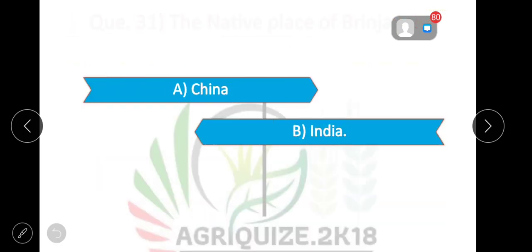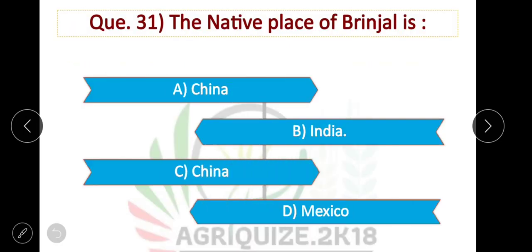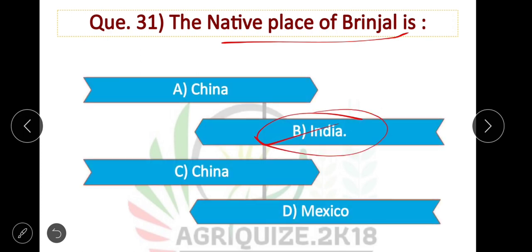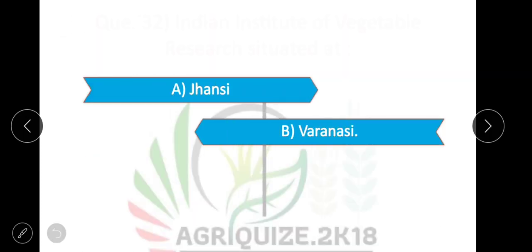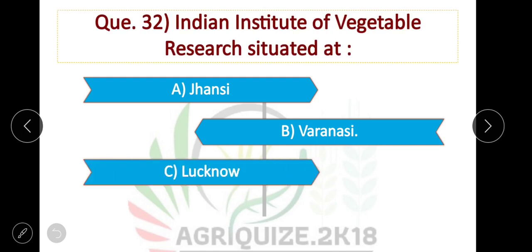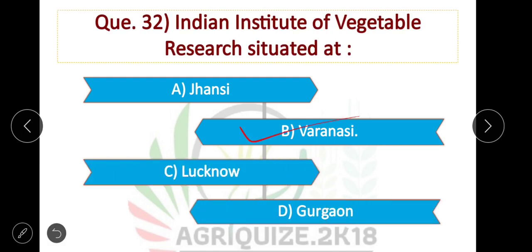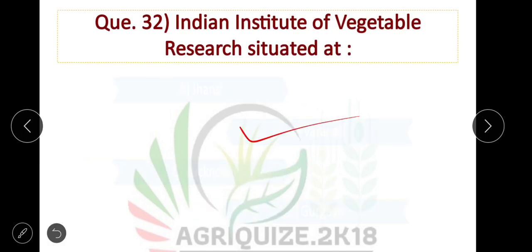The native place of orange is India. Option B is correct. The Indian Institute of Vegetable Research is situated at Varanasi. Option B is correct.